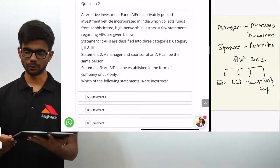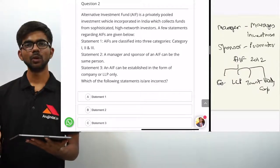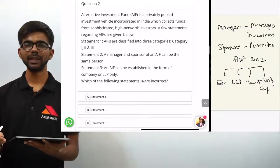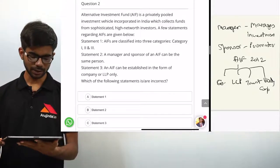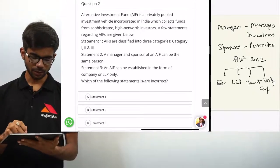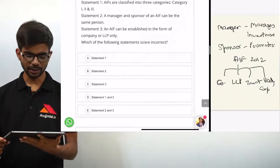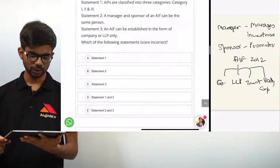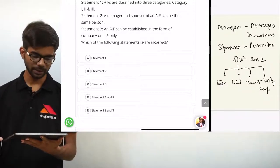So one of four forms. Statement 3 is incorrect because it says AIF can only be established as a company or LLP, when in fact it can also be a trust or body corporate. Only statement 3 is incorrect, so the correct option is C, statement 3.